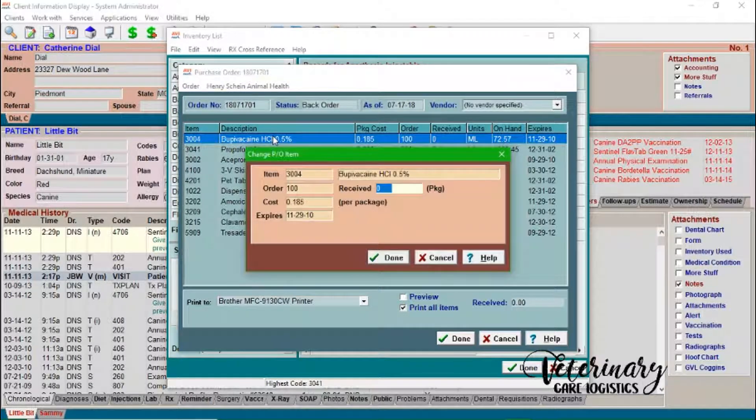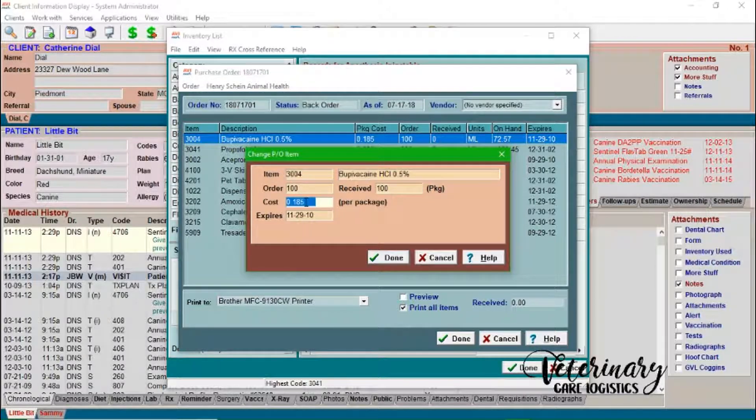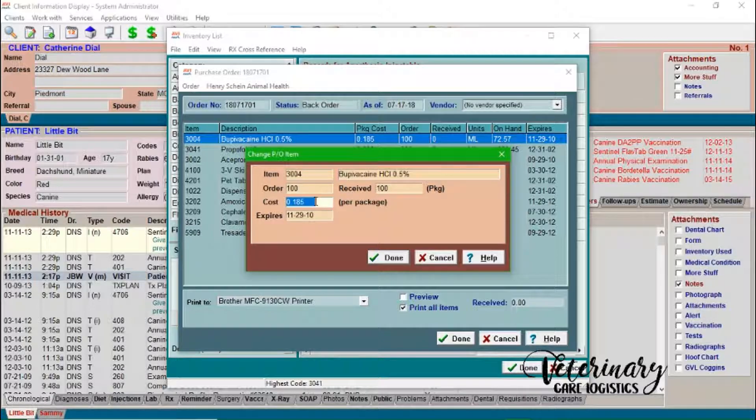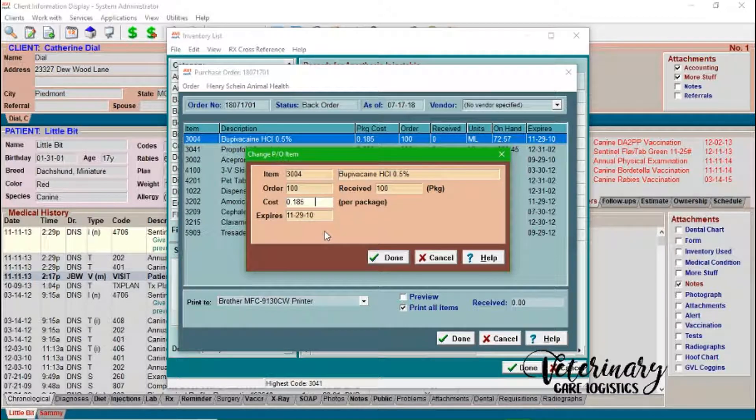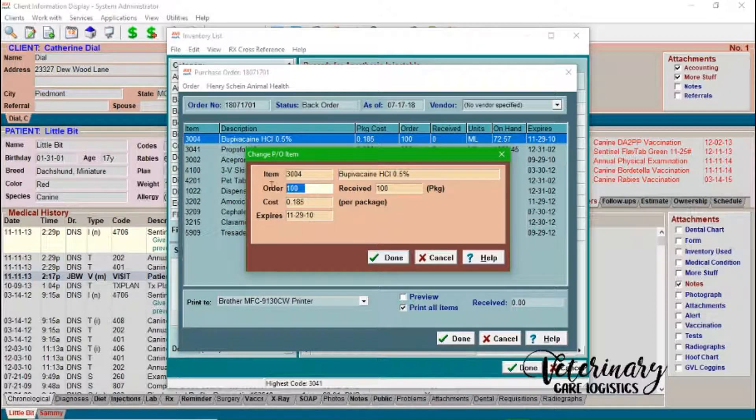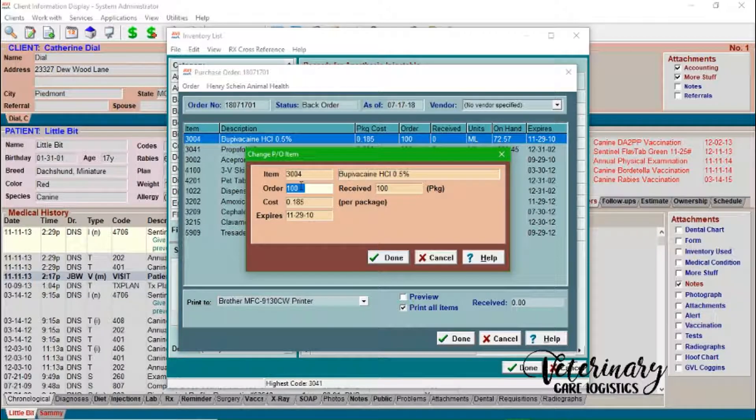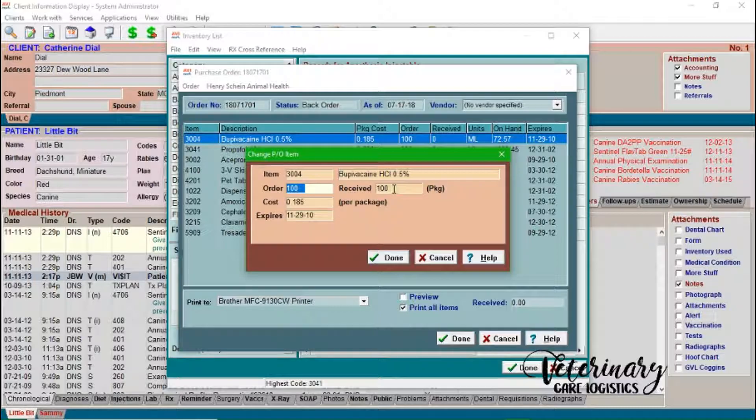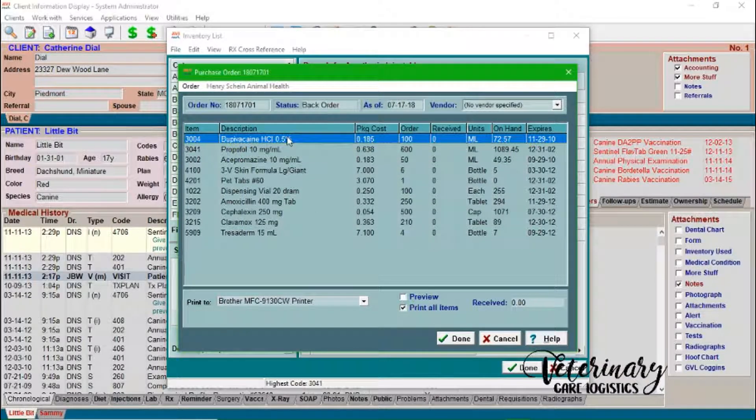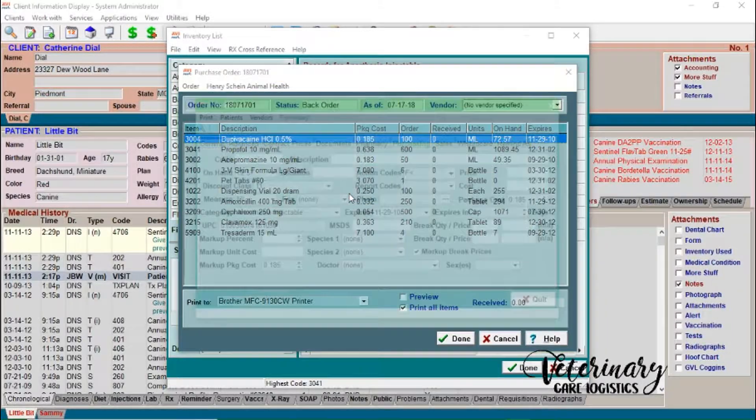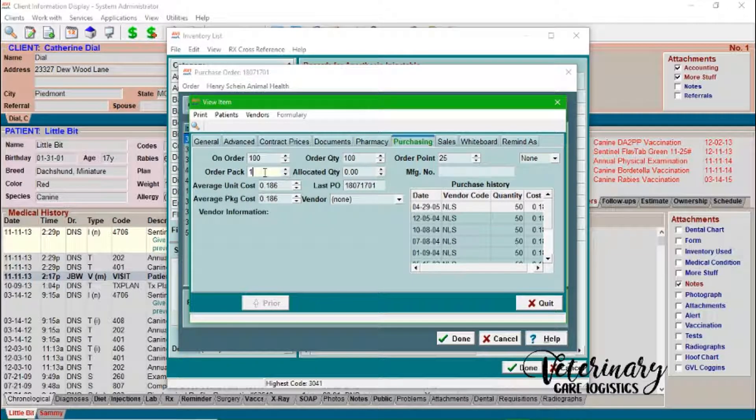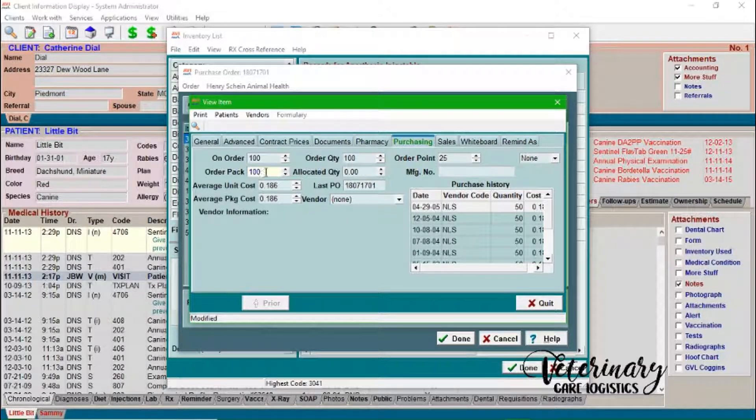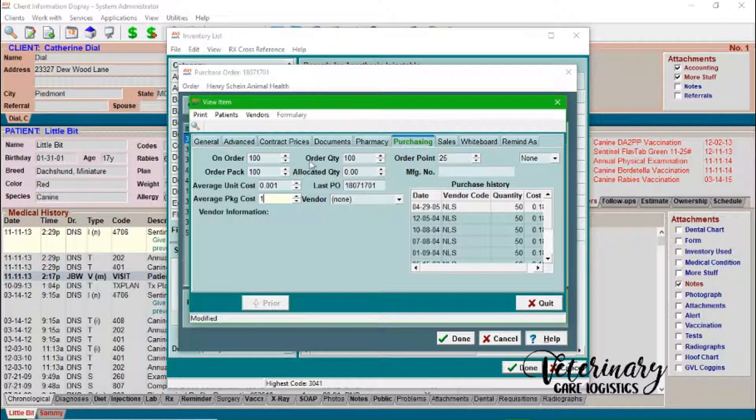So we can just double... see what's interesting is Avamark doesn't even have their own demo set up correctly. Because as you receive, you say, okay, I want to order 100. Let's say that this came in a vial of 100 mils. Once you receive this, it should go to one and you've received one package. And then the cost is your cost for your total package. So that's hysterical to me. So now we can see this. We'll go over here to the item detail.